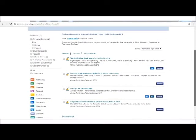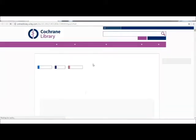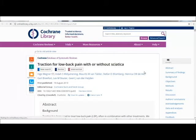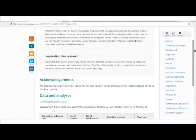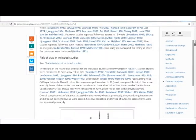The first one says 'Traction for low back pain with or without sciatica.' Once you click this, it will lead you to the actual review, which is a detailed information of the studies included and the review authors' conclusions. However, this may all be too tedious and difficult to understand for non-healthcare professionals because of the medical jargons and statistical terms used in it.